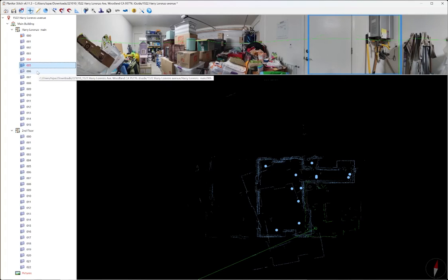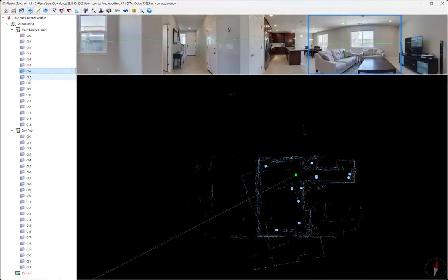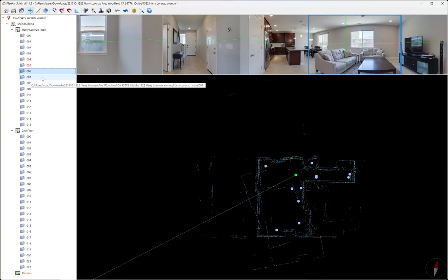If your client says, oh you know I wanted to see the garage, you can always unhide it after processing, but this is just to hide it so that it doesn't show up on the finished tour when it's presented to them.